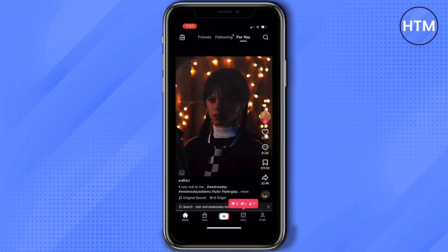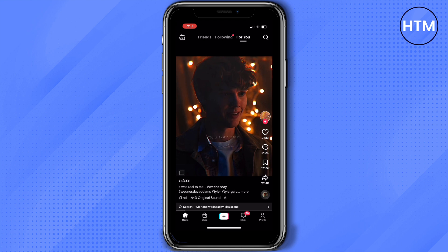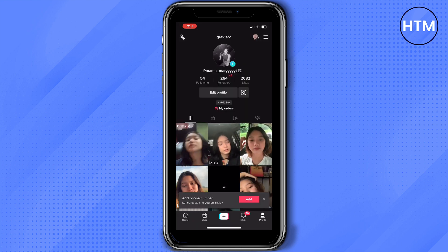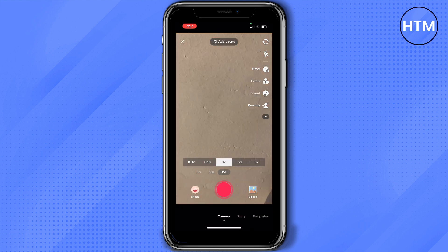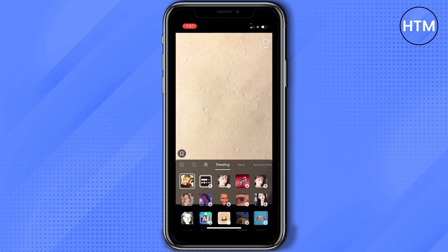Make sure you're logged into your account, and then tap the plus icon located in the lower middle part of your screen. Here you will start to record a video. On the lower left part you'll see an option to choose any filter that you want.